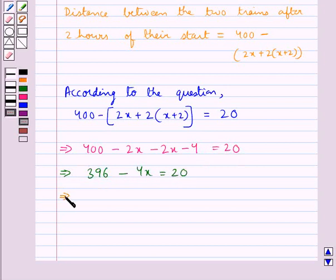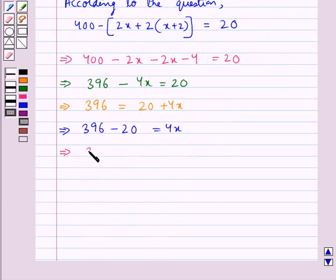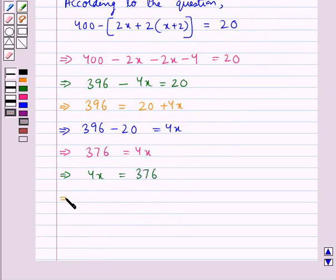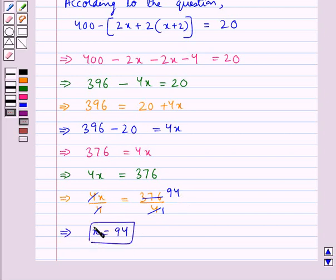Transposing minus 4x to the right hand side gives 396 equals 20 plus 4x. Then transposing 20 to the left hand side gives 396 minus 20 equals 4x, which gives us 376 equals 4x. Dividing both sides by 4, the 4s cancel, giving x equals 94.